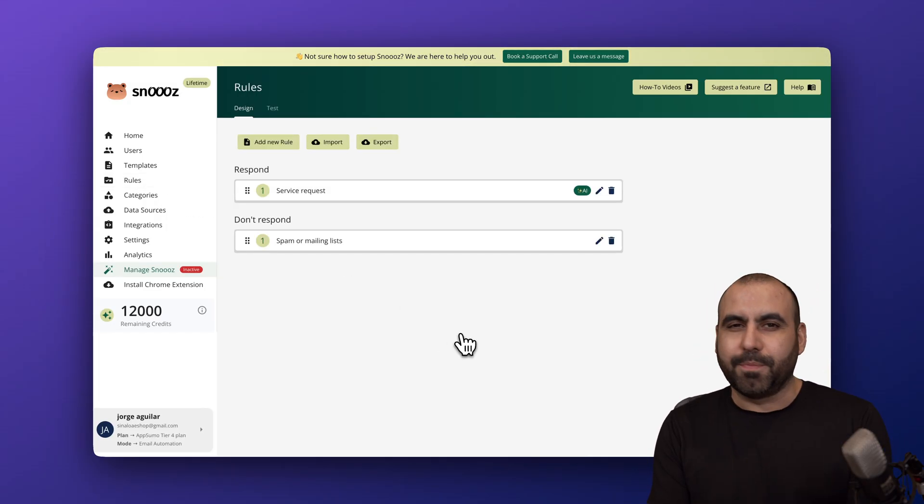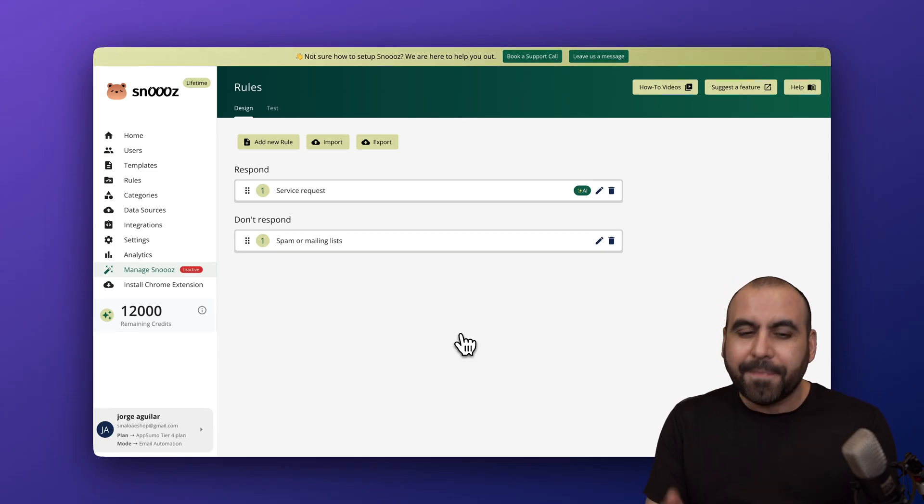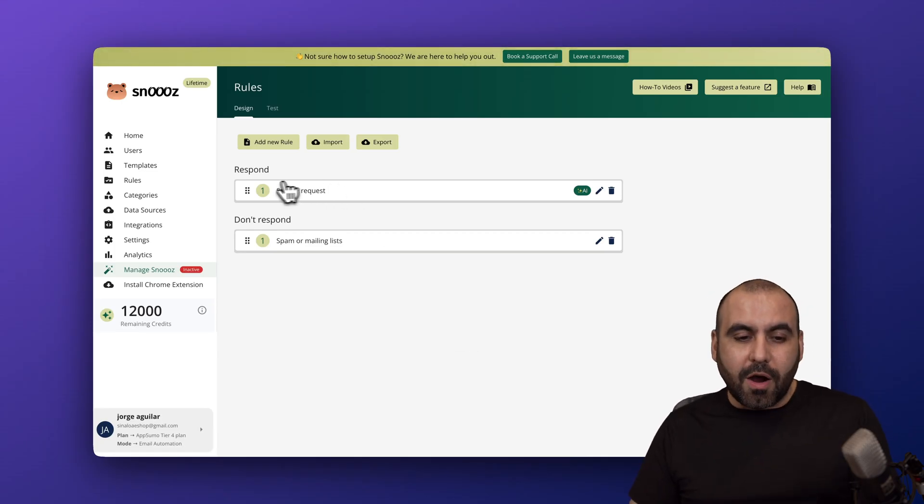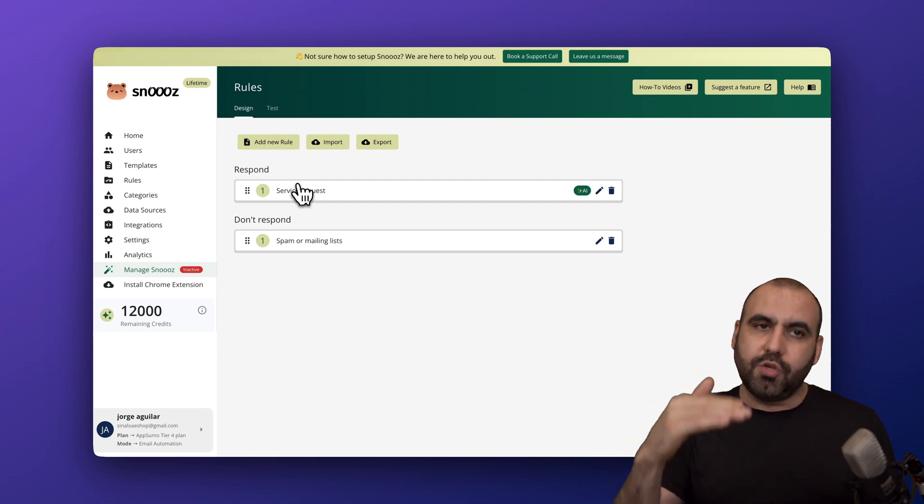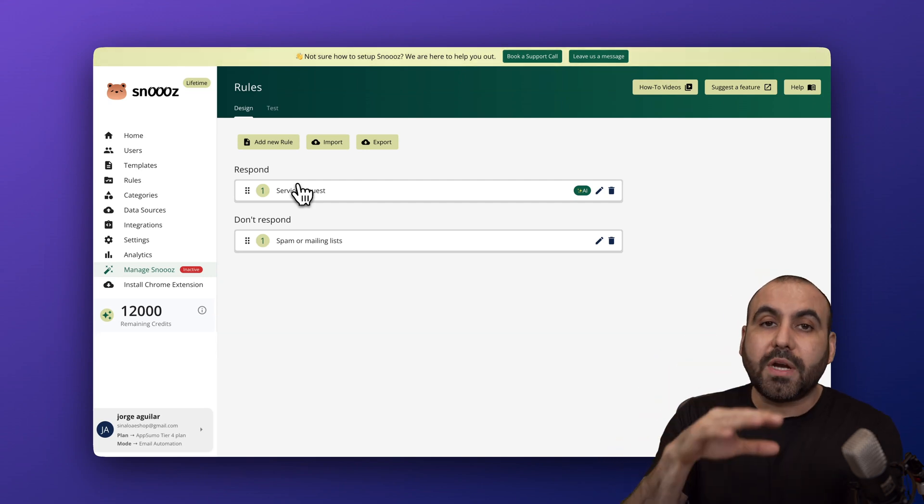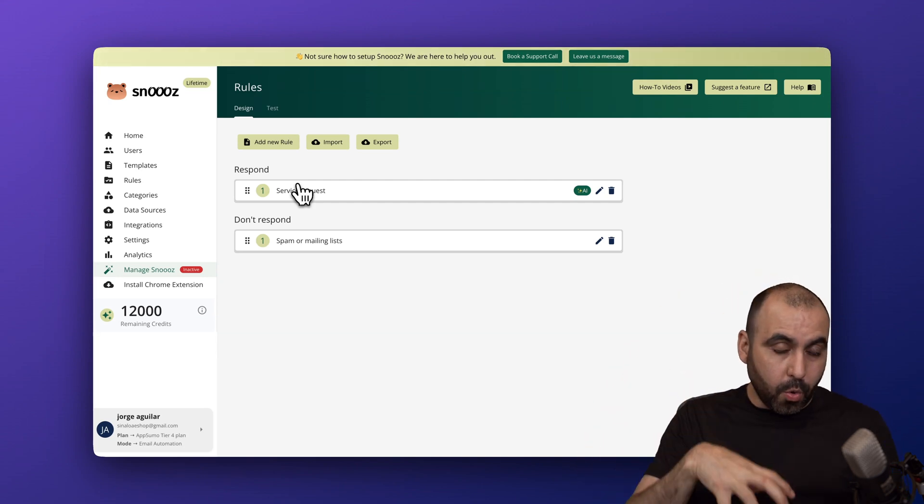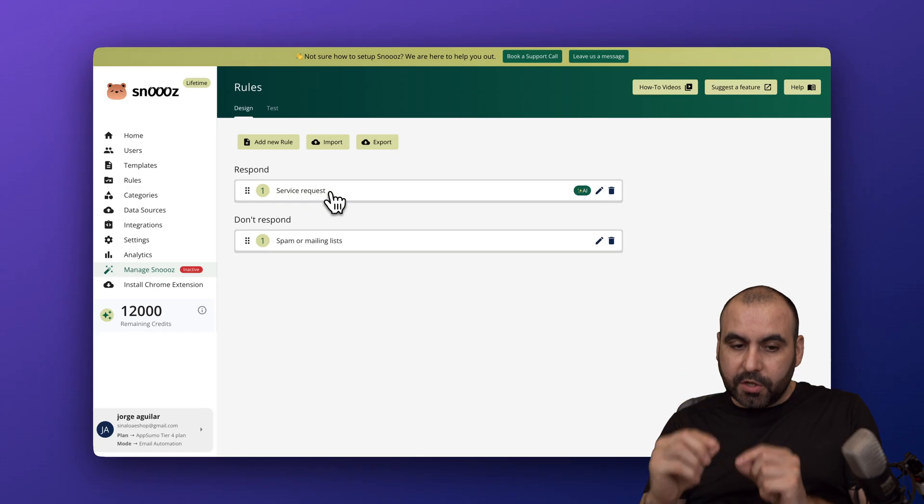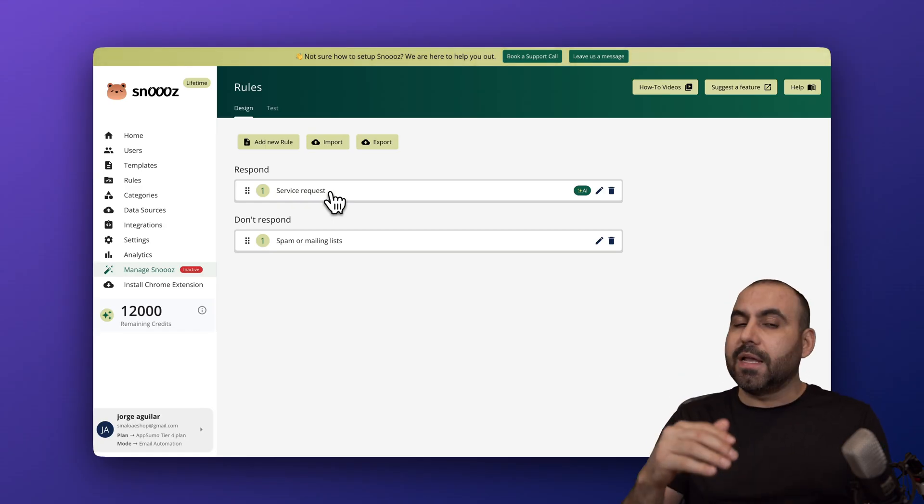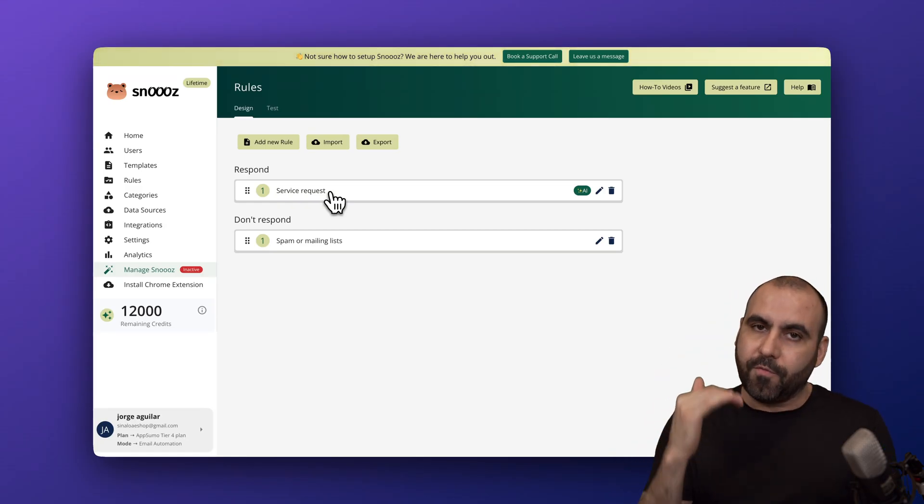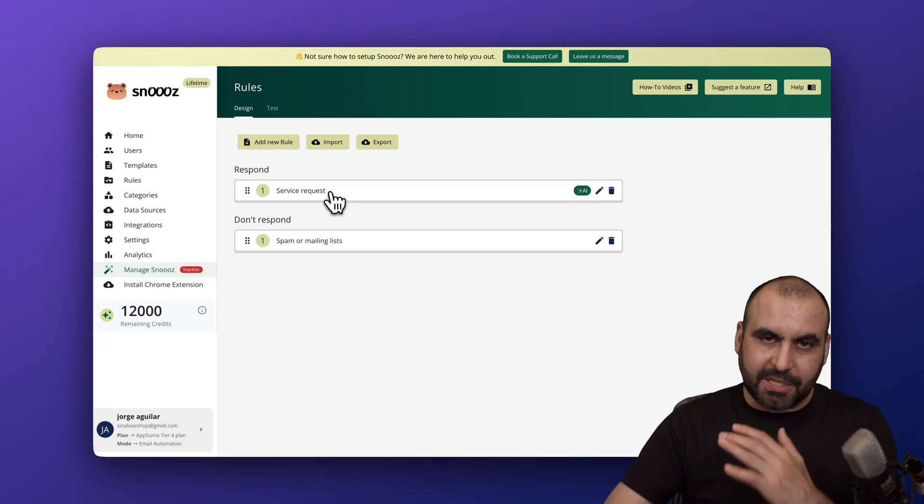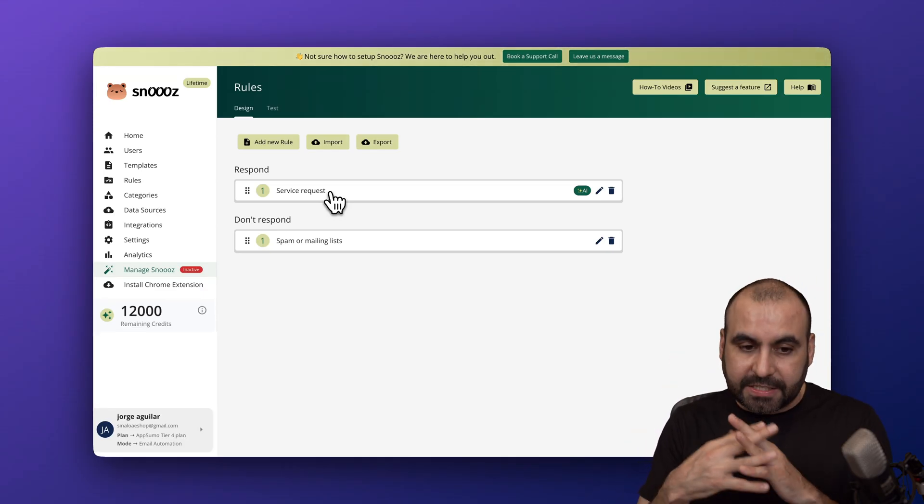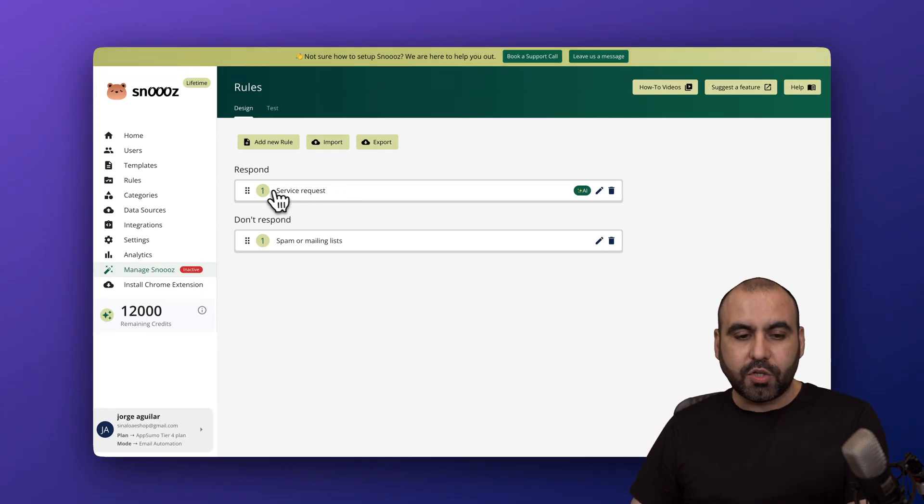The rules are numbered from one, two, three, four, five. Rules are going to work in a waterfall mode. That means if the first rule is active, it's not going to jump into rule two, three, or four. Don't worry, there's a way to potentially use this without getting a conflict.